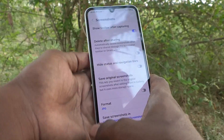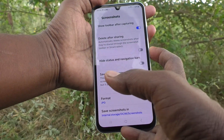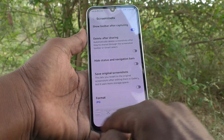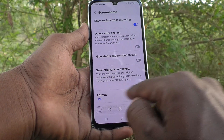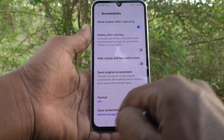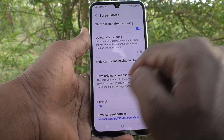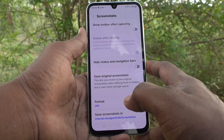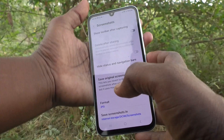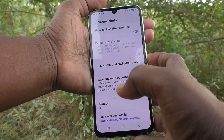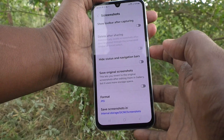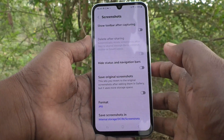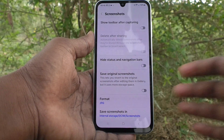The first option is 'Show toolbar after capturing.' It is turned on, which means after you capture a screenshot, these tools appear. If it is turned off, the toolbar will not appear after taking a screenshot. See here — I'm taking a screenshot and there is no toolbar appearing.